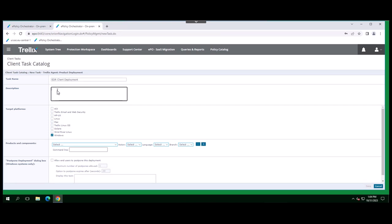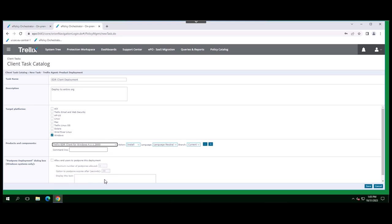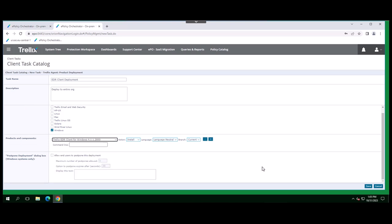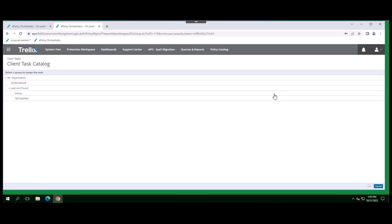After creating the new task, you will enter a task name and optionally a description and then select the target platform. Review the task details and click Save. The task is added to the list on the assigned client task tab under the system tree. Tasks are sent to the selected client systems during the next agent to server communication.